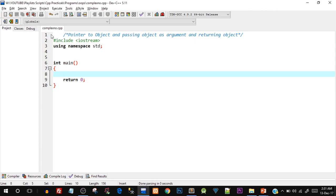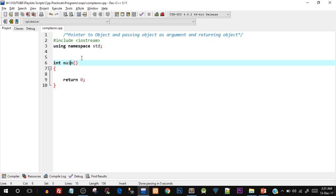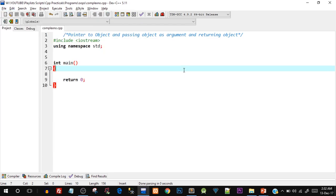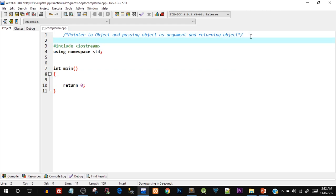I've already created a file called complex_no.cpp and I have already typed down the basic structure of the program. You can pause the screen and type it out with me. You can go to File, Create New, and create a new file, or use any other IDE, but I would highly recommend Dev C++. What we are going to do in this program is create a custom class known as complex number and create a few objects.